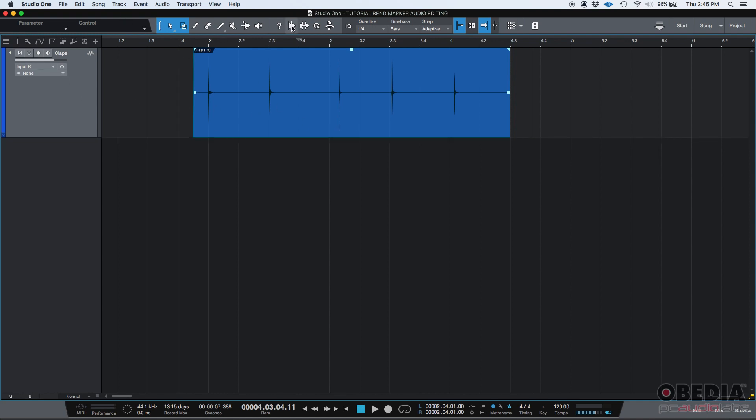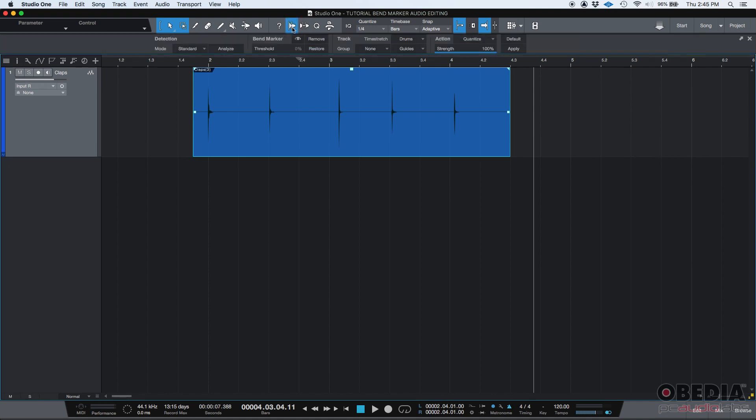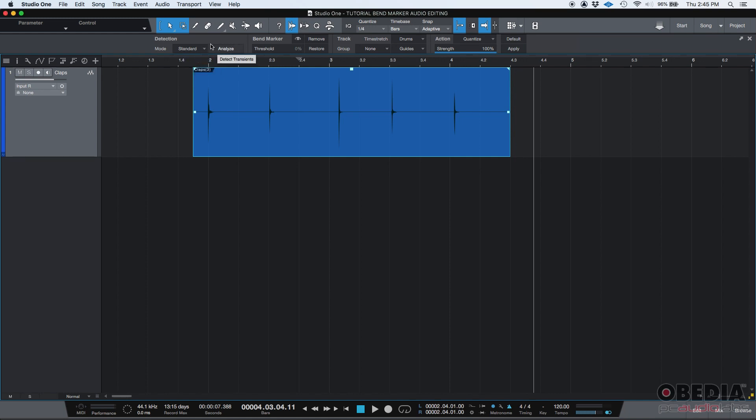We're going to go to our audio band menu. So the first thing we're going to work here on the detection area. You have two modes here, two detection modes, either standard or sensitive. I recommend you to start with standard and if by some reason that doesn't work properly, you can switch to sensitive.